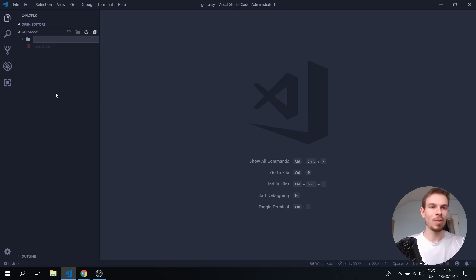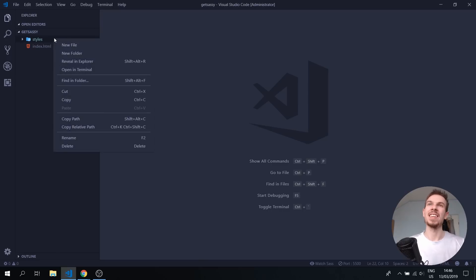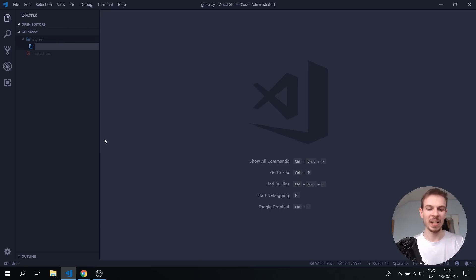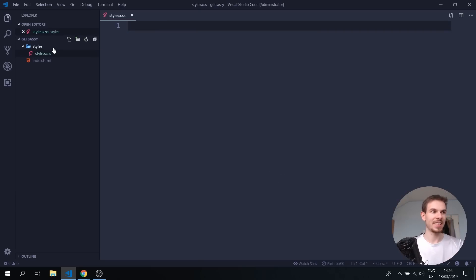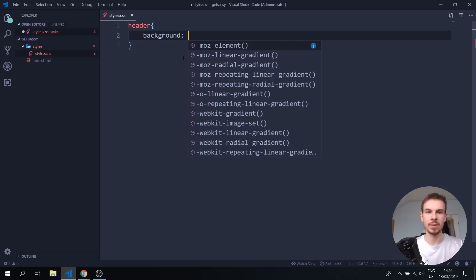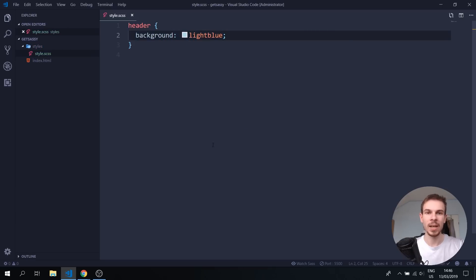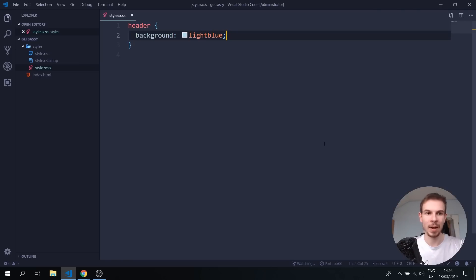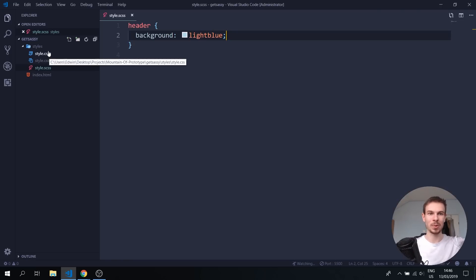Let's create a folder called styles. Rather than writing a style.css, we're going to create a new file called style.scss. In here we can write normal CSS if we want — for example, we can get the header and add a background of light blue. To generate the CSS, we click the Watch SASS button, and as you can see, it generates a style.css for us automatically.